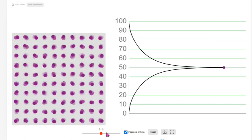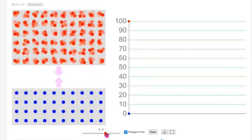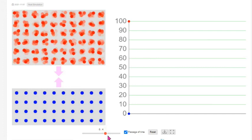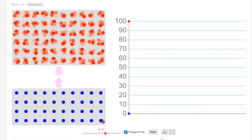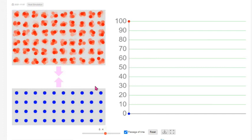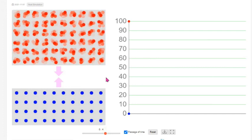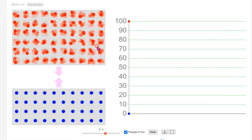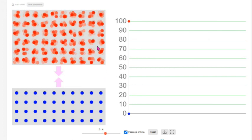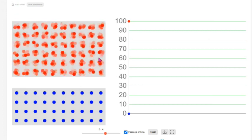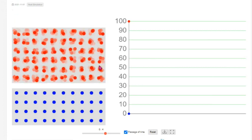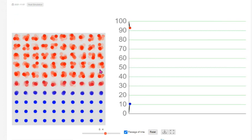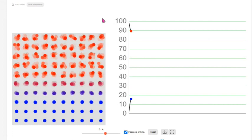Now let's change the mass ratio of the blocks to 6:4. We will repeat the experiment by taking a block of six units and heating it to 100 degrees Celsius, and another block of four units and keeping it at zero degrees Celsius. We will connect the two blocks and observe the heat transfer until thermal equilibrium is reached.